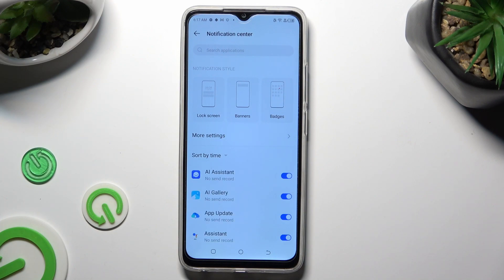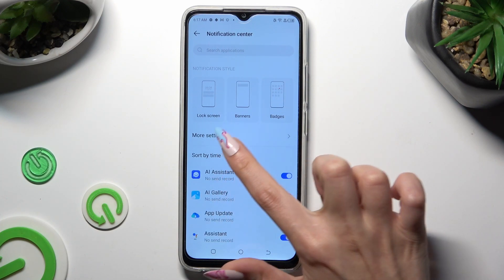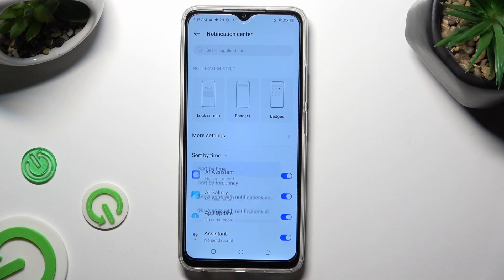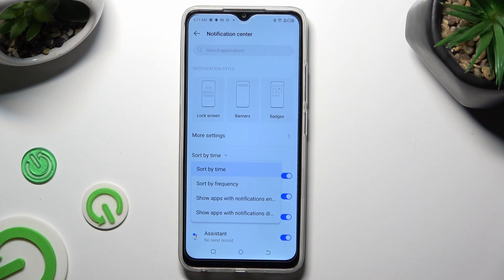Then click on Sort By and tap on the best option for you. In my case, Sort By Frequency.